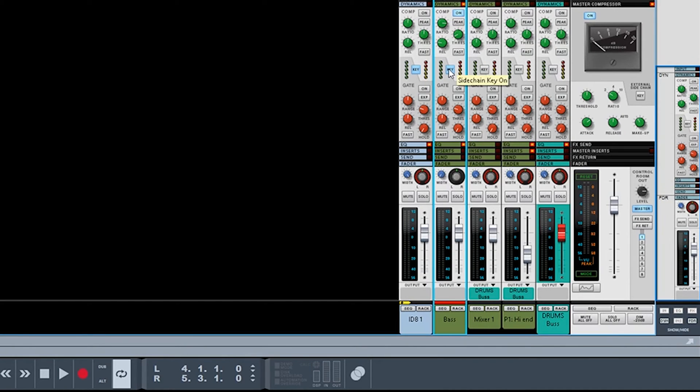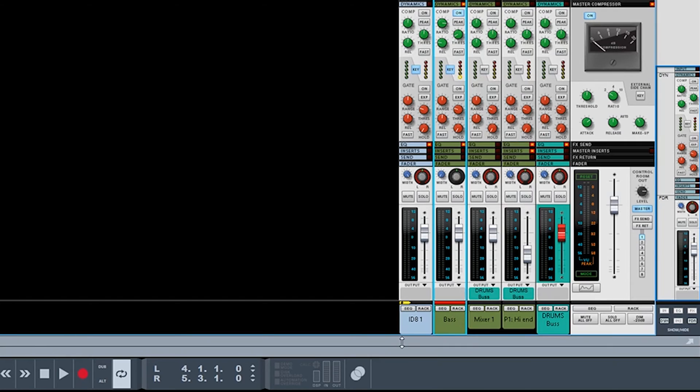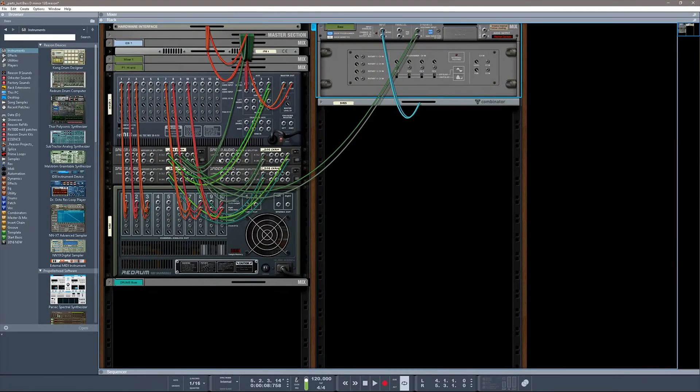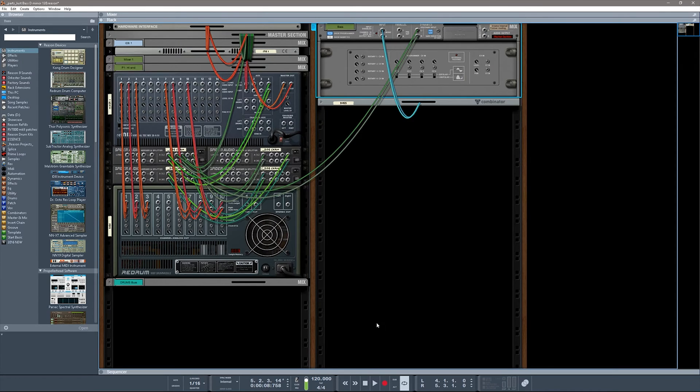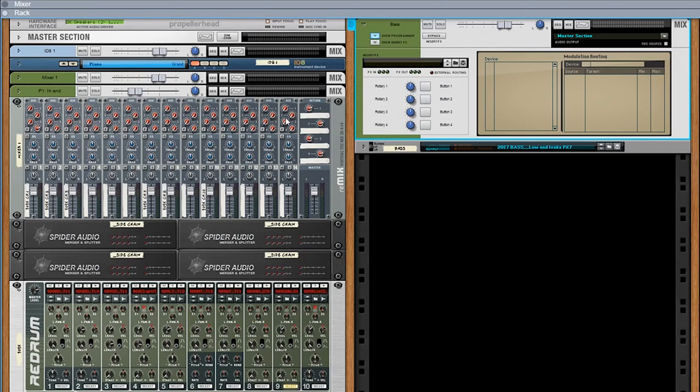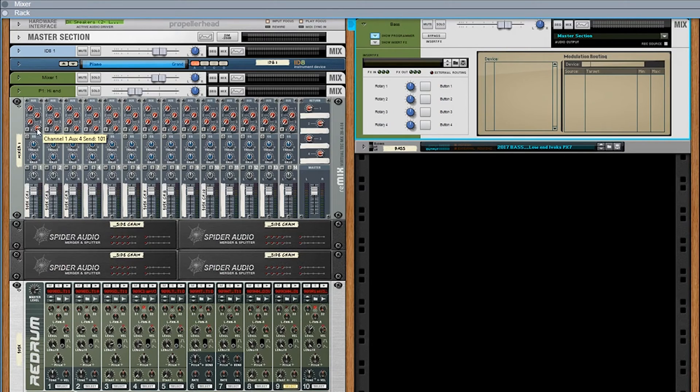Which is super convenient because you can, using your spider mergers, route those into every single channel of your mix. And the thing is, I'm coming out of that auxiliary, and I can control the amount of the sidechain signal right here. So let's go ahead and play this.